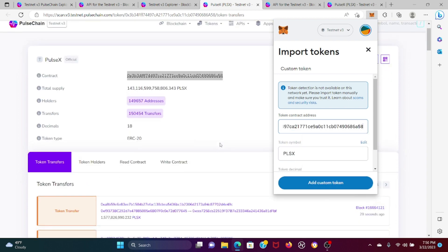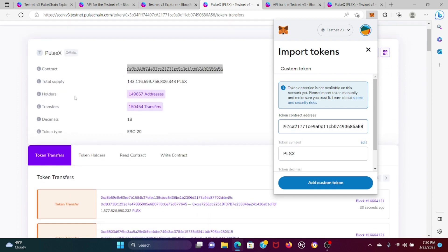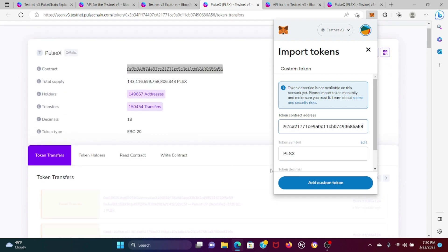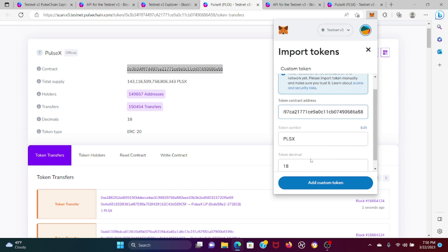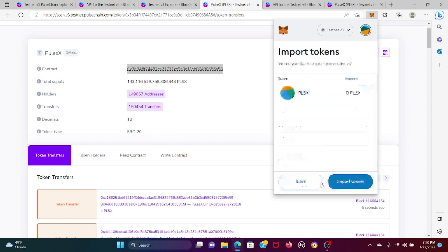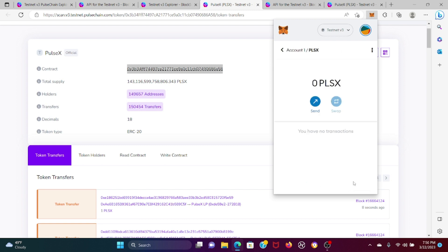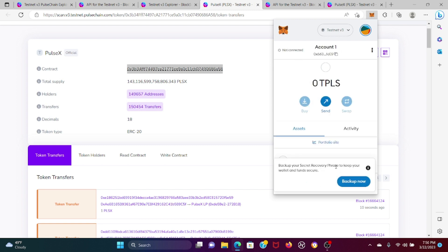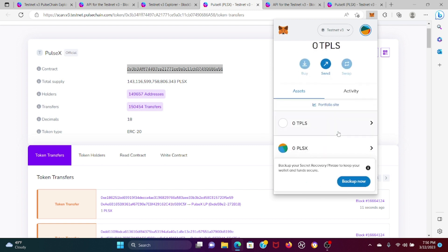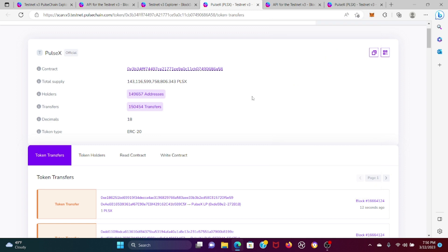We're going to match it up. The token symbol is Pulse X, the token decimal is 18. Press 'Add Custom Token', then 'Import Tokens'. Bam, done! That's it, that's all you got to do.